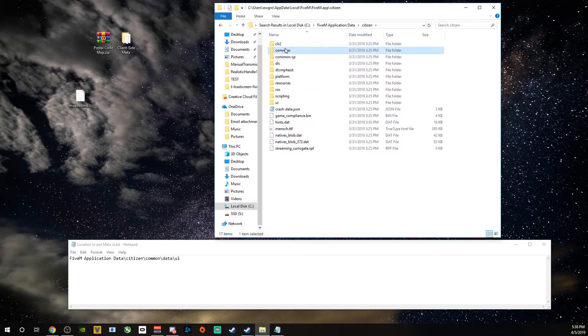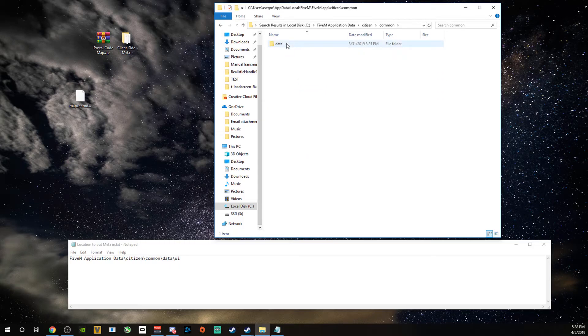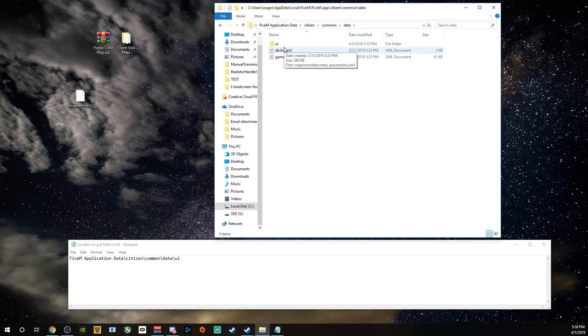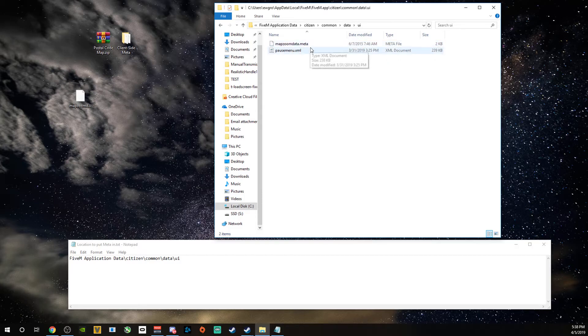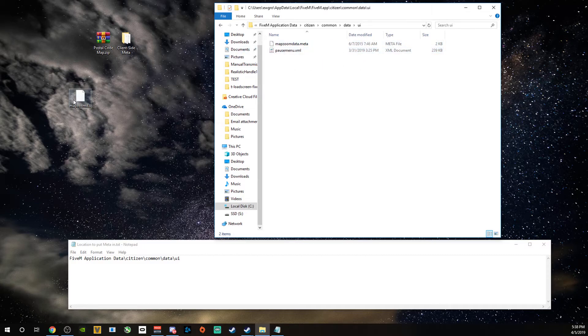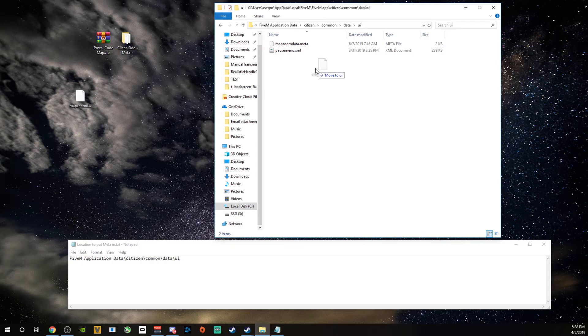Common. Data. However you like to pronounce that. And then the UI. You come in here and this is where you want to drop it in. And you can see I already have mine in there. You just check this file, drop it in there, and that's all you need to do.